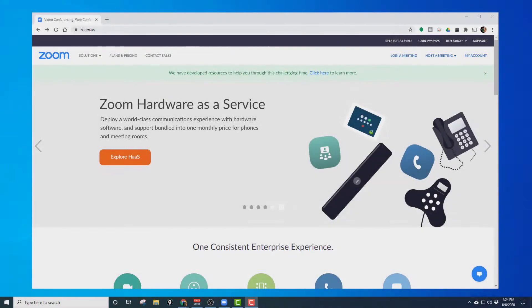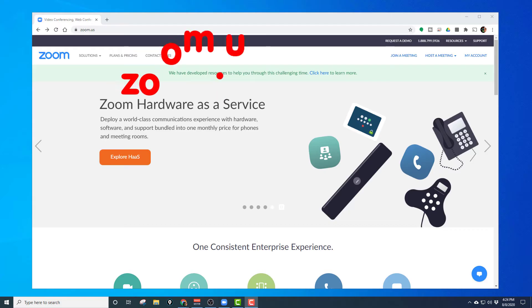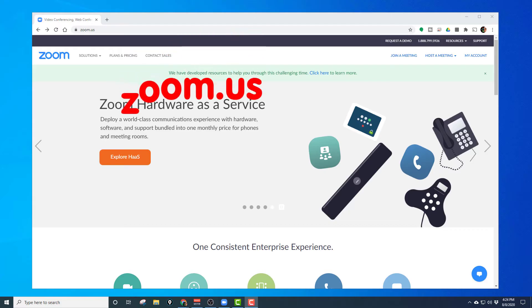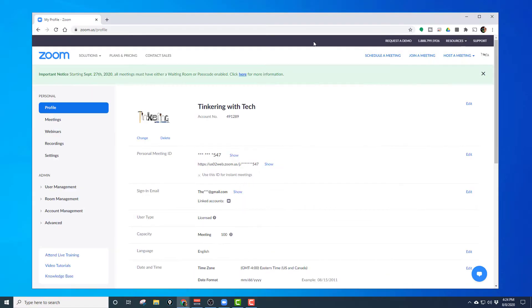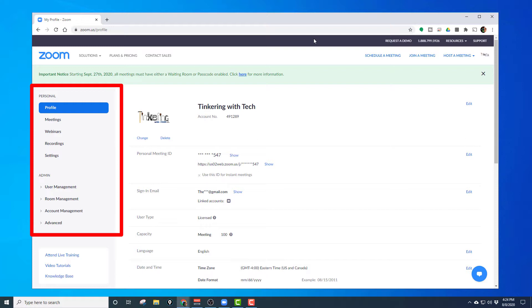So you go into your Zoom account online, zoom.us, then I'm going to click on my account. Now here on the left hand side, you see under personal, it has your profile.